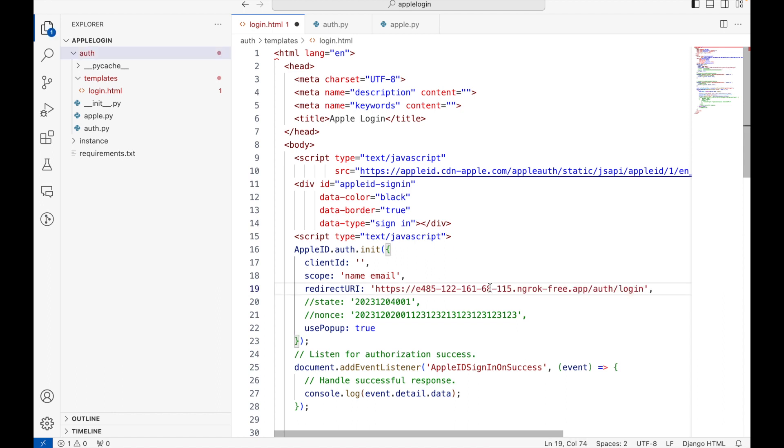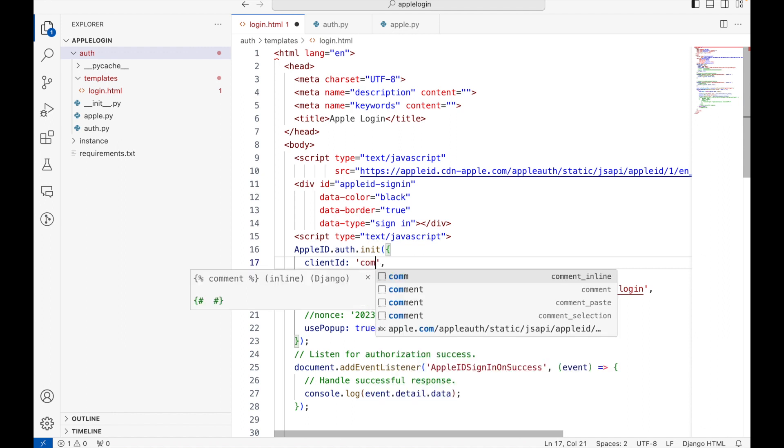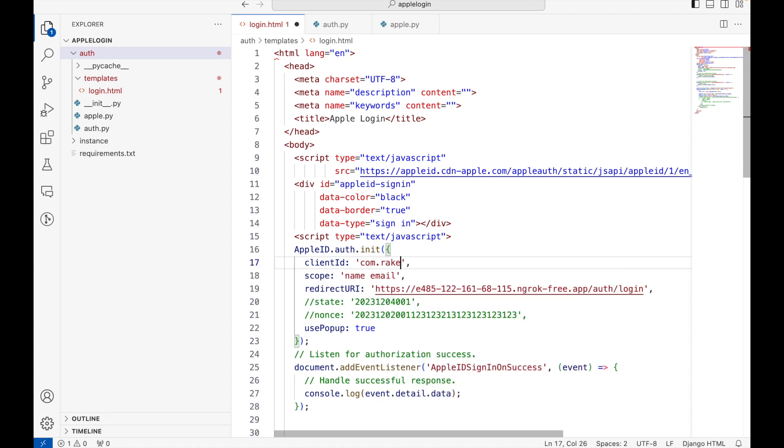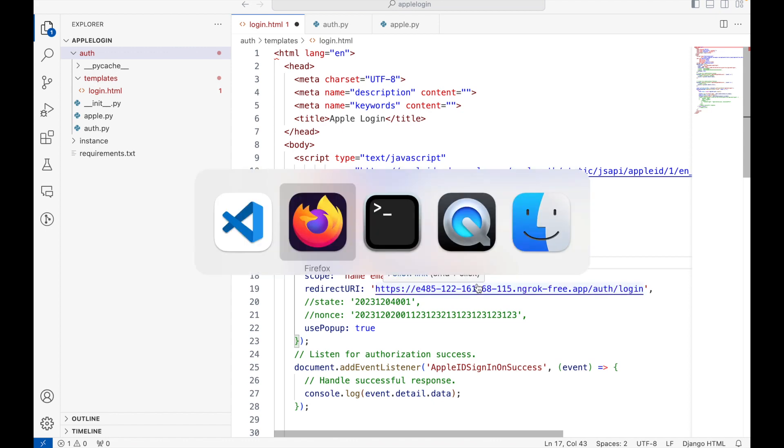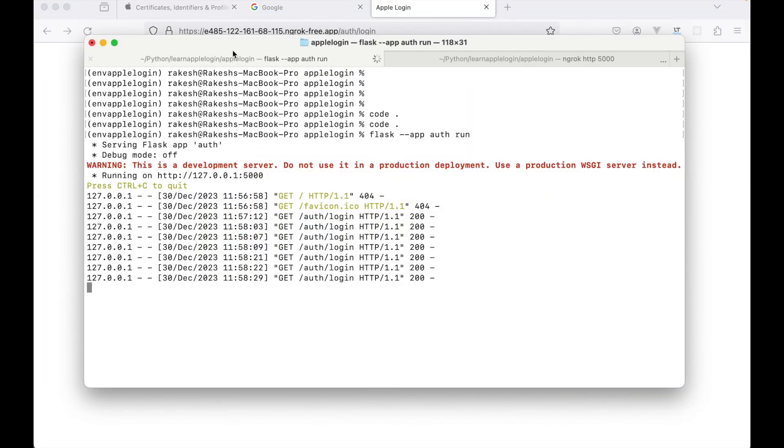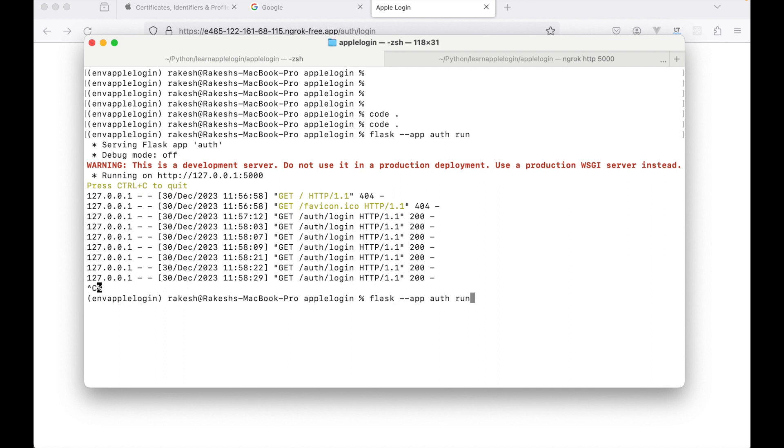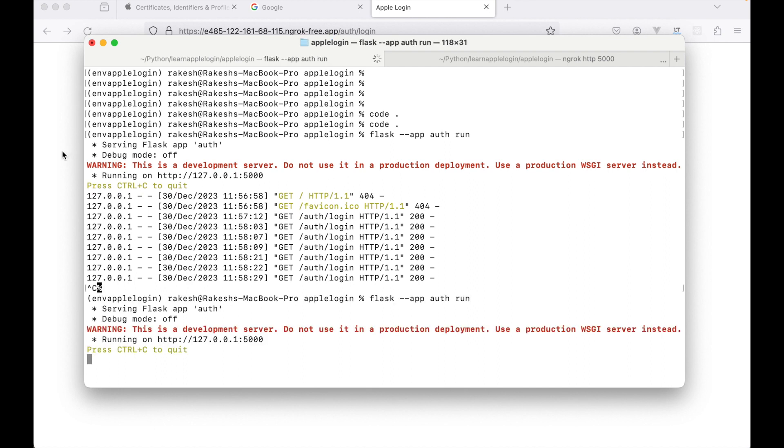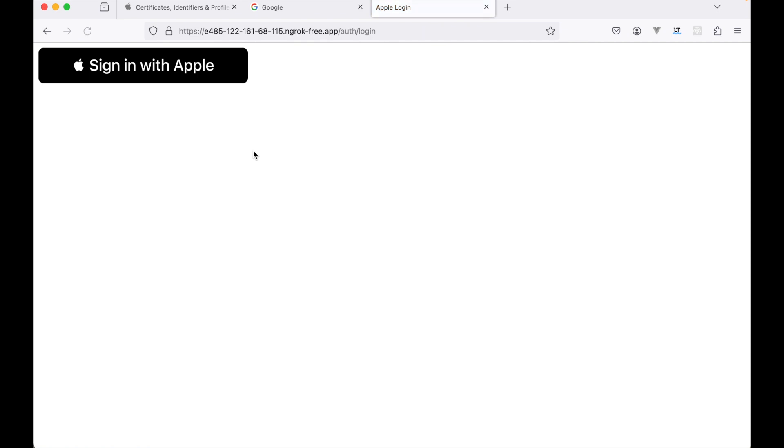Here we will enter the complete return URL. I'll click on save, done, continue. Now I will come back to our source code. I'll add the redirect URL and the client ID that we had created was com.rakesh.apple login.